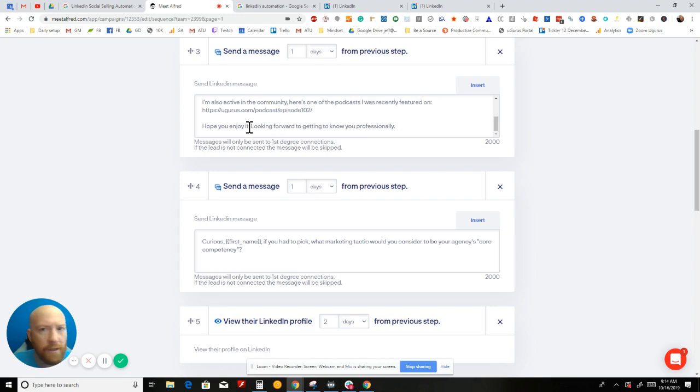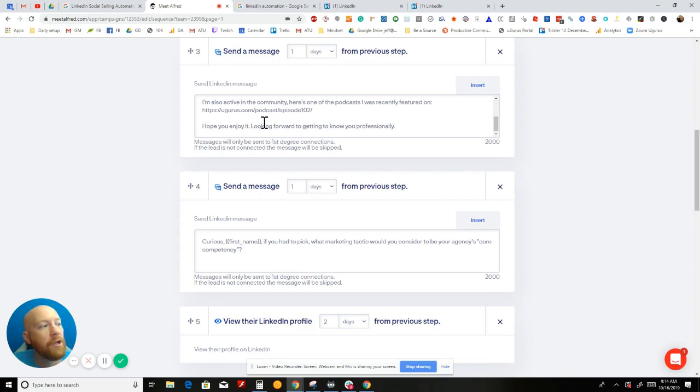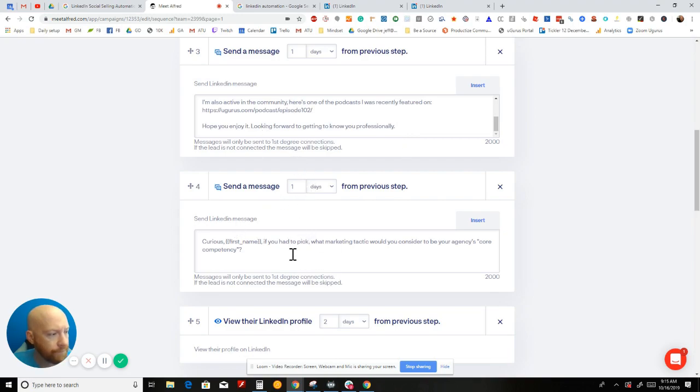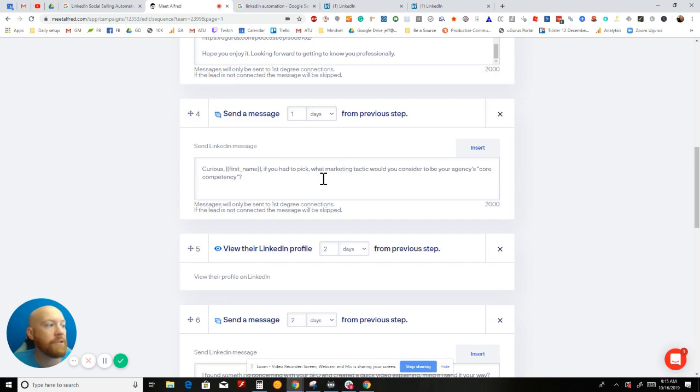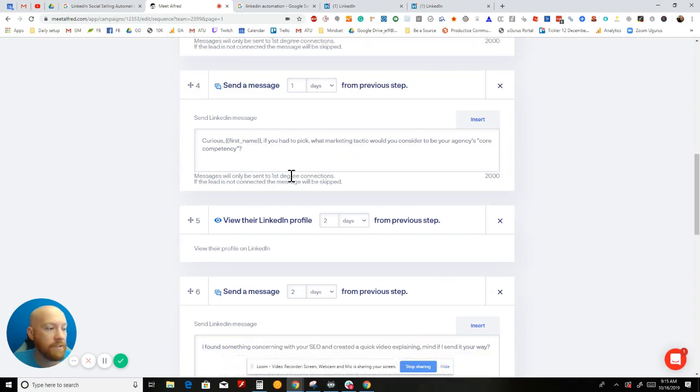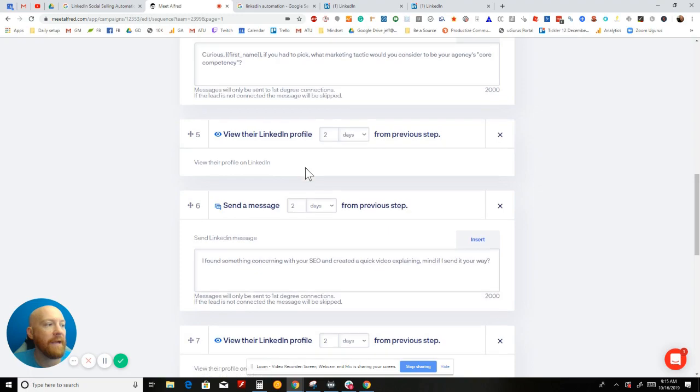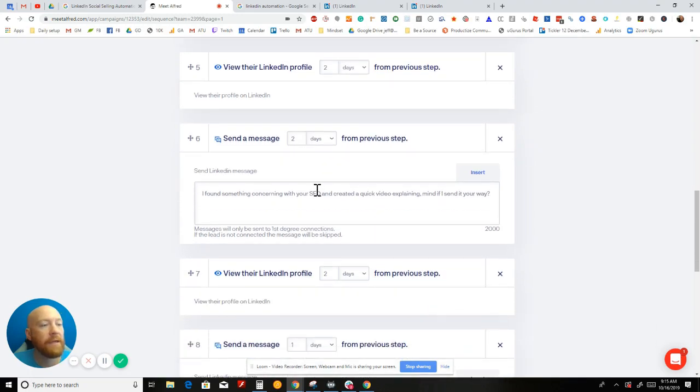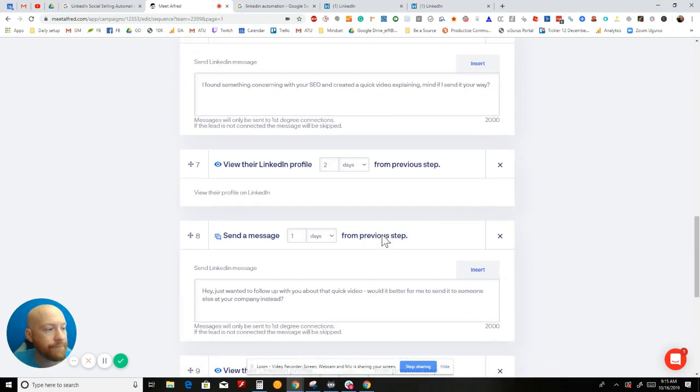So 'Hope you enjoy it. Looking forward to getting to know you professionally.' We stop there. One day later, we reach out trying to get a response. 'Curious, first name, if you had to pick, which marketing tactic would you consider to be your agency's core competency?' And then two days later, we view their LinkedIn profile again. If they haven't responded yet, we'll say, 'Hey, I found something concerning with your SEO and created a quick video explaining. Mind if I send it your way?'